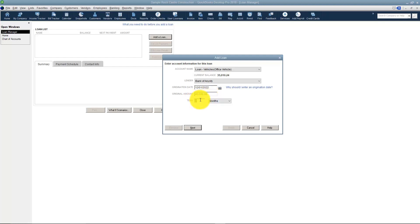Also you'll want to pick the number of months, or if you want this to be years or weeks you can change that as well.